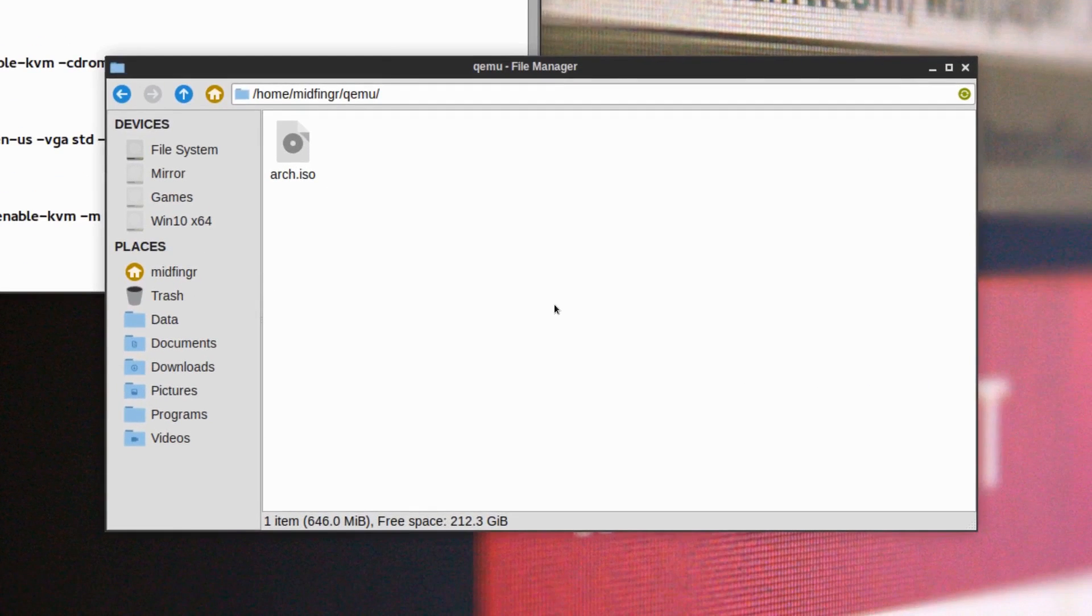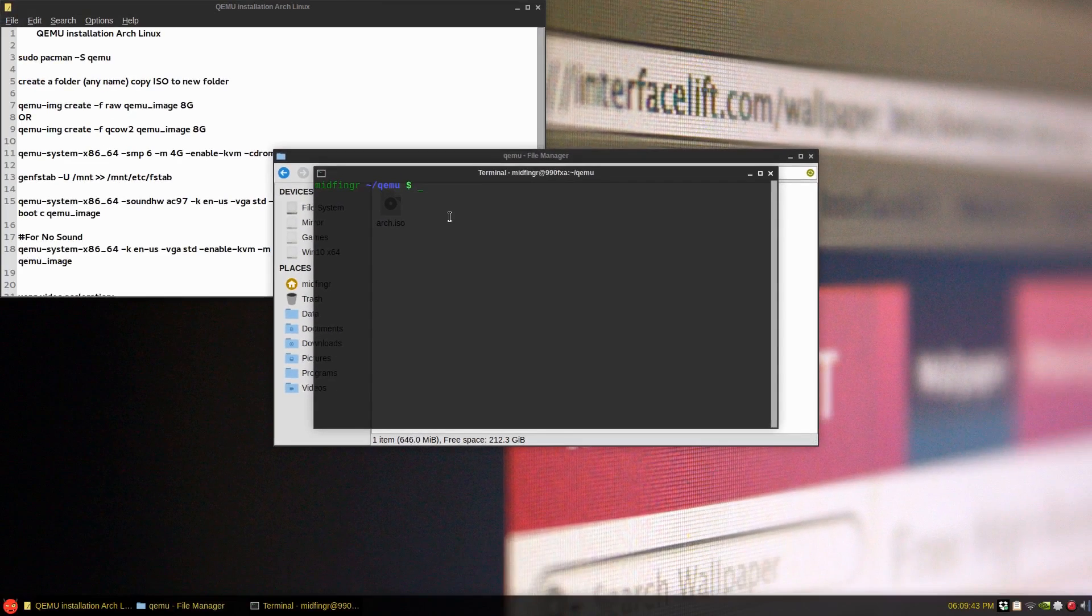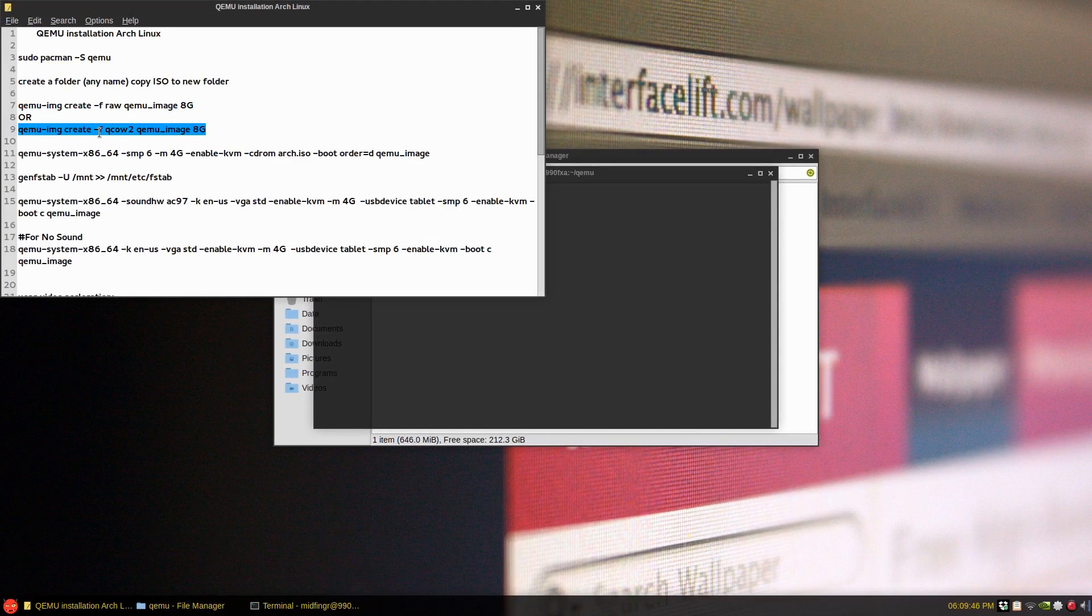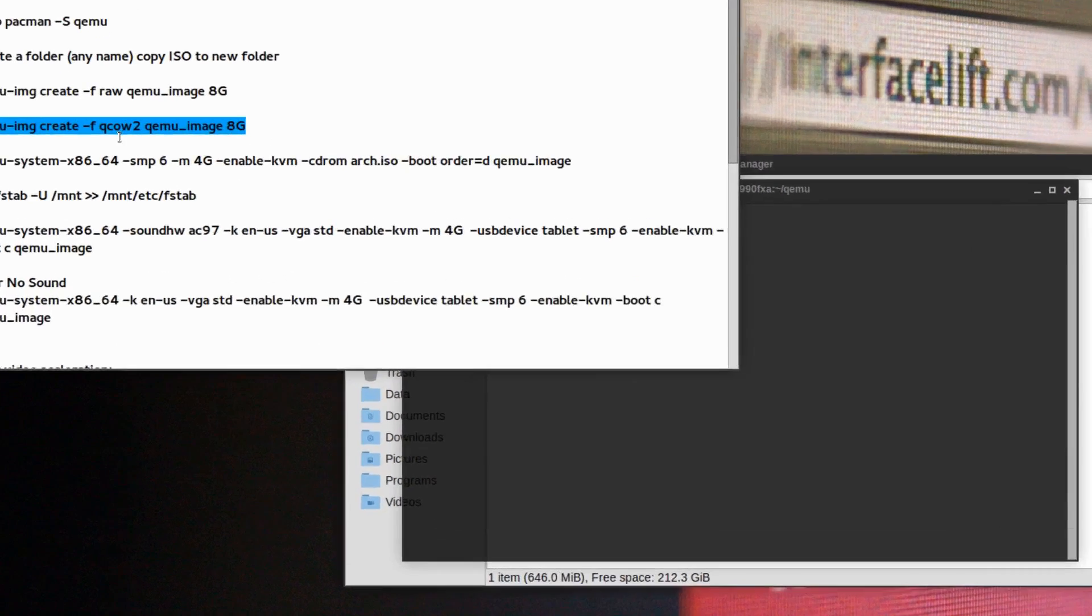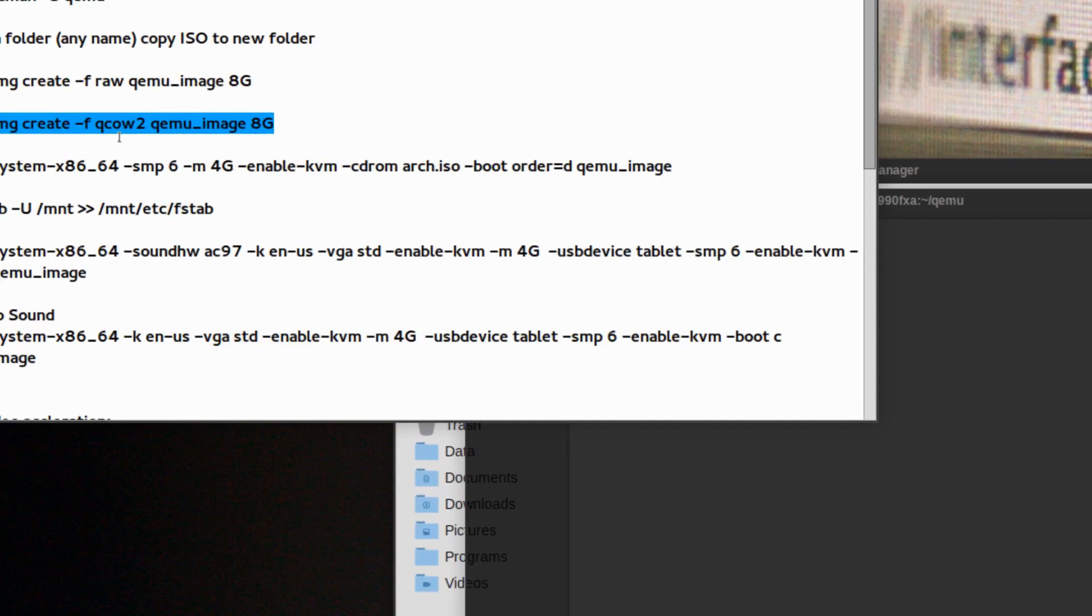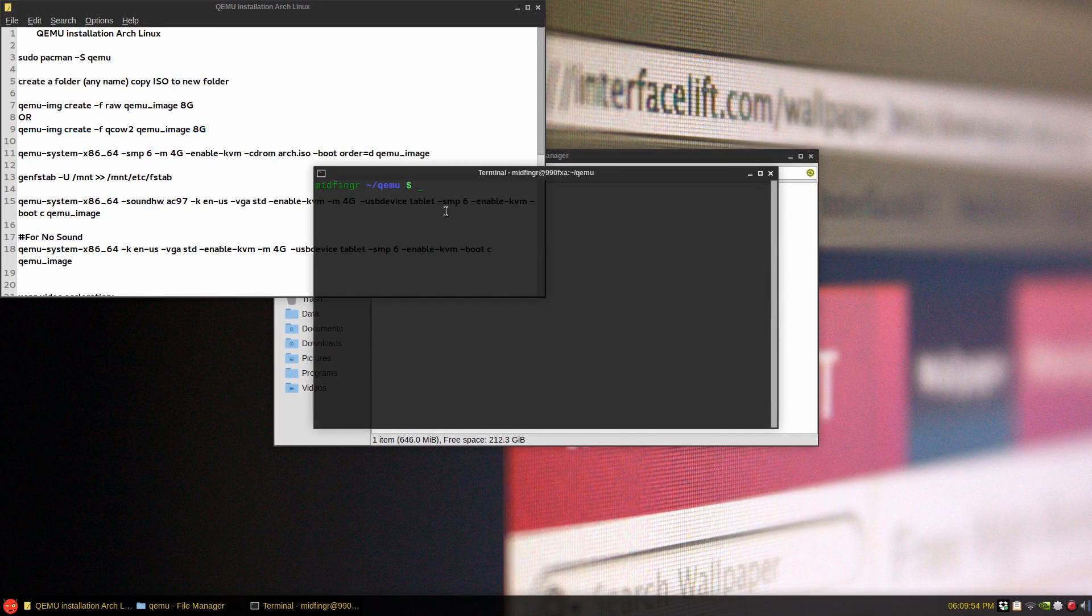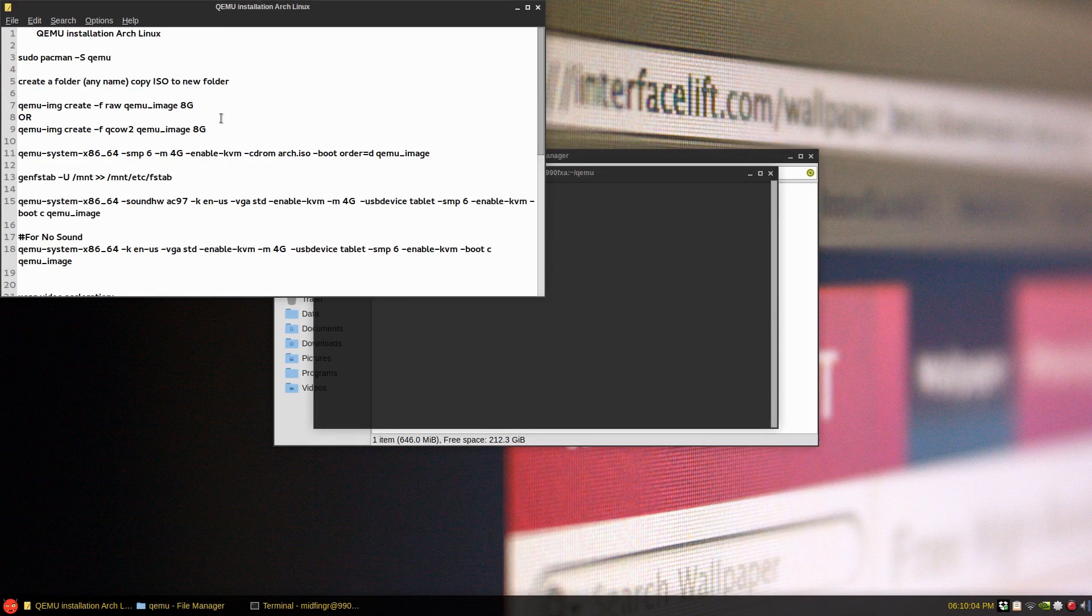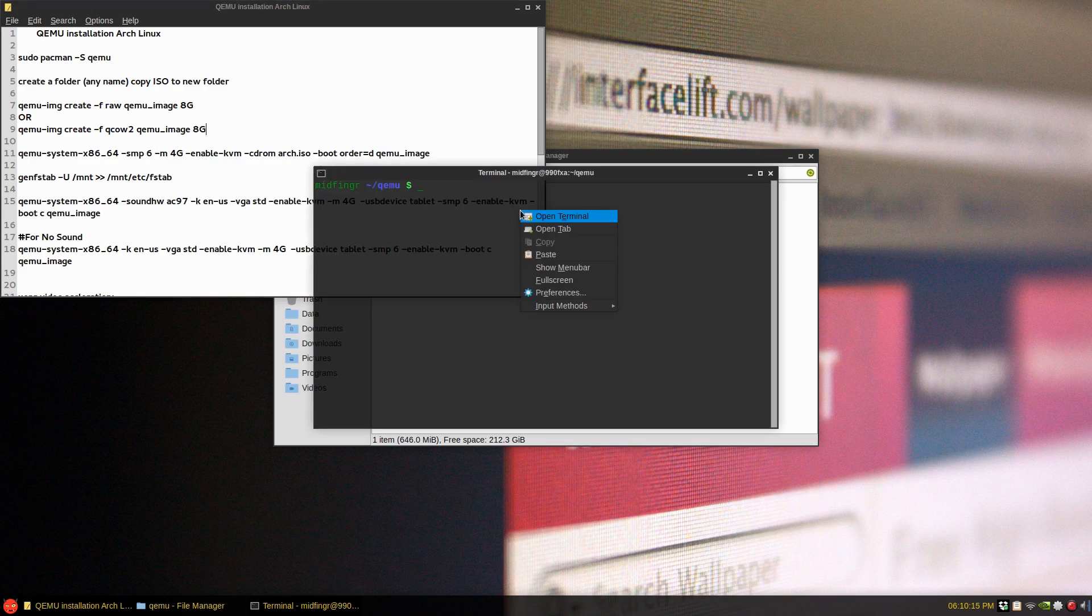And then wherever you decide to make your folder, just open a terminal in that folder like so. And then we're going to create the image and I'm going to use the copy on write. If you're going to have to use BTRFS file system, you'd probably want to go with raw. Like I imagine raw would be fine and raw just basically writes the image out 8 gigs. This method here will grow as it gets larger, so it'll be very small.